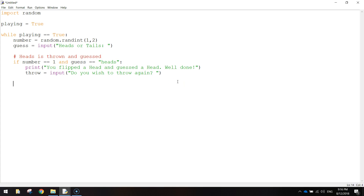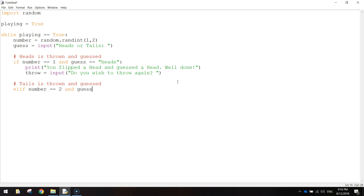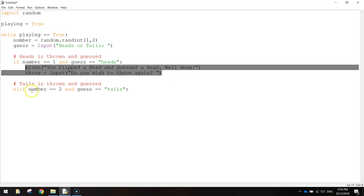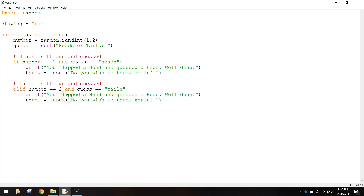Now we'll work out if a tail is thrown and guessed as well. I'll put another comment: tails is thrown and guessed. The next bit of code is going to be an elif: elif number == 2 and guess == 'tails'. Put a colon. So what are we going to do if we flip a tails and guess a tails? We print: 'You flipped a tail and guessed a tail. Well done.' And then throw equals input, 'Do you wish to throw again?' So we work out if the user wants to throw again.